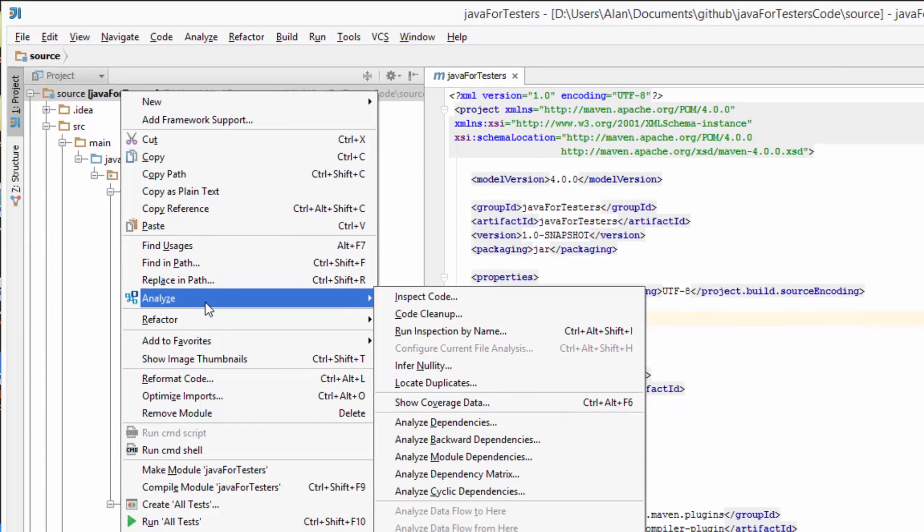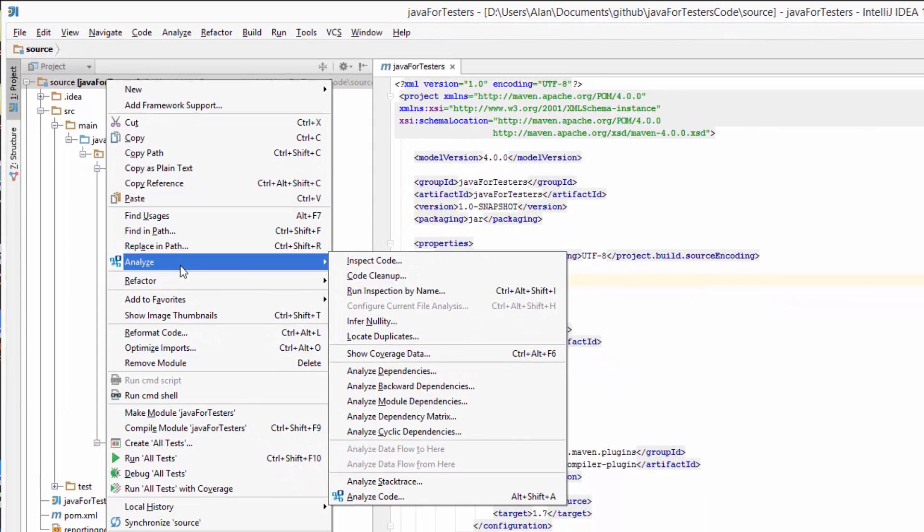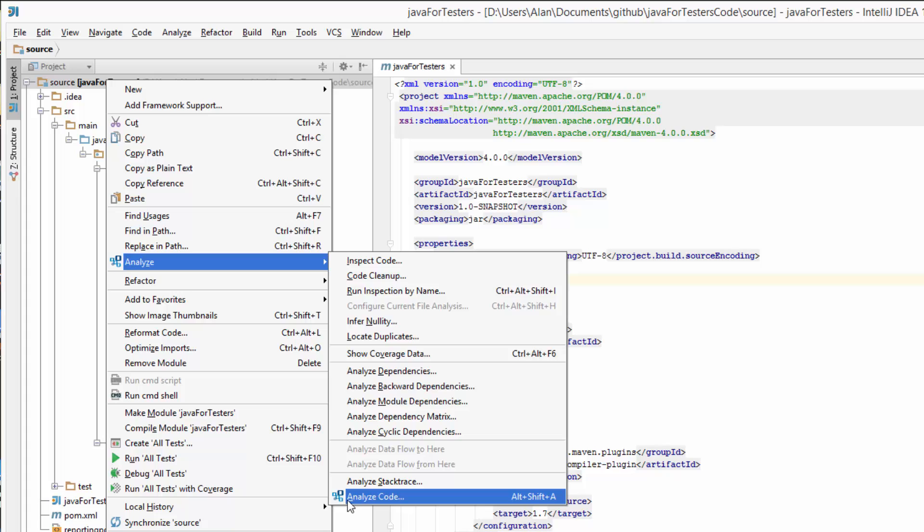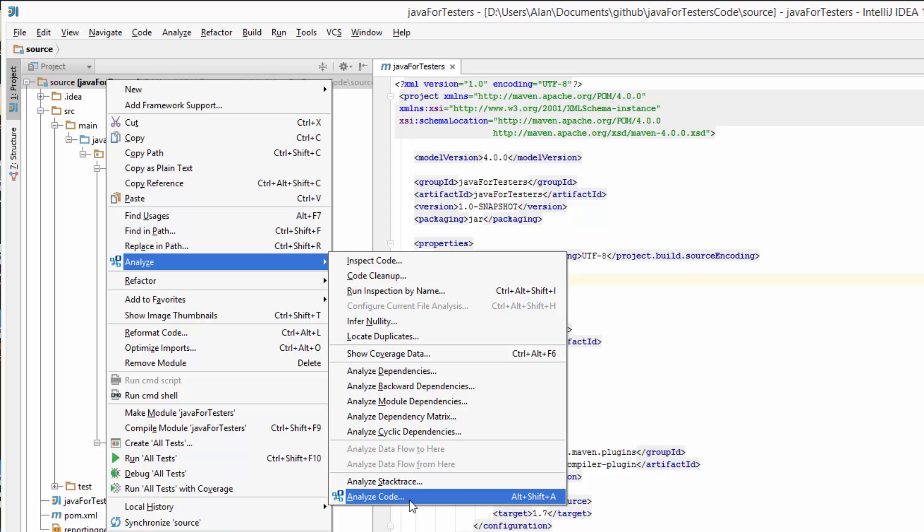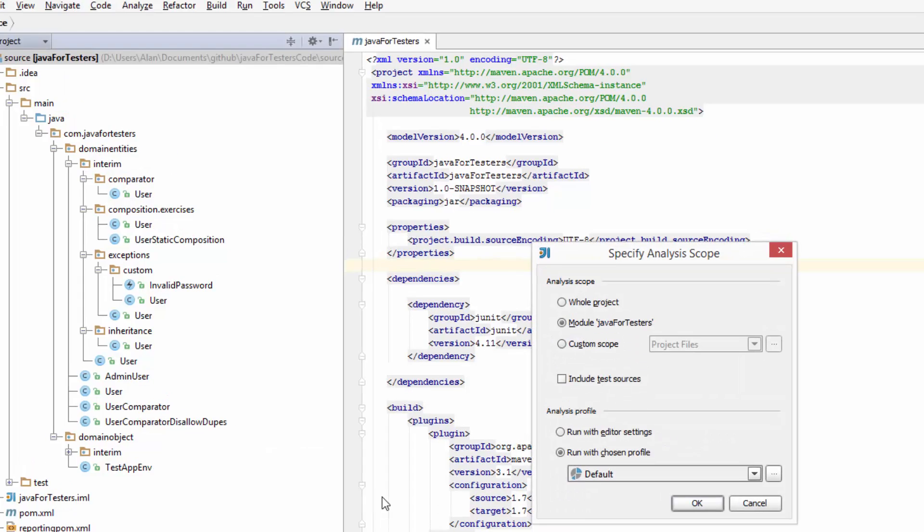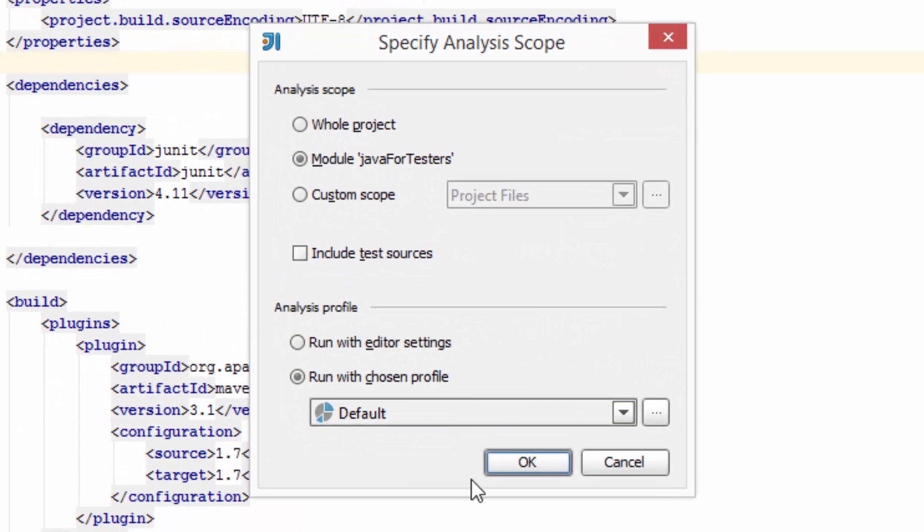If I right-click and choose Analyze and Analyze Code, you see this little icon here means this is coming from the QAPlug. Now IntelliJ has always had the Analyze option there; we've just now got more things in here for the Analyze code. I'm going to just choose the whole project there.